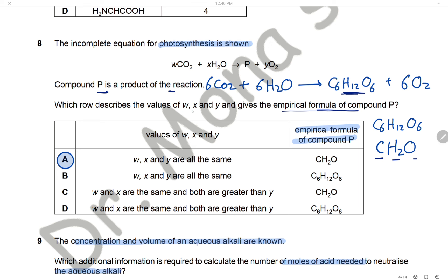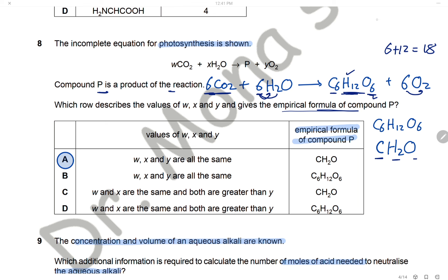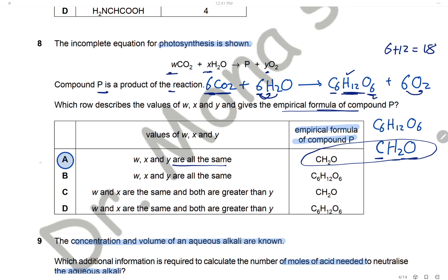For the values W, X, and Y, we balance the equation: 6 carbons require 6 CO2, 12 hydrogens require 6 H2O. For oxygen: 6×2 + 6×1 = 18 on the left; 6×1 + 6×2 = 18 on the right — oxygen is balanced. W = 6, X = 6, and Y = 6, all the same. The empirical formula is CH2O. The answer is A.